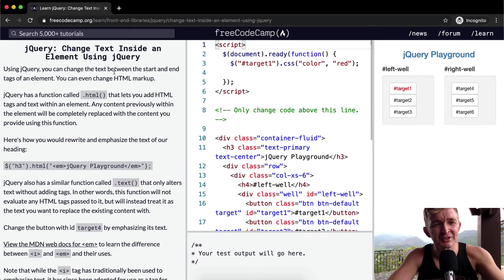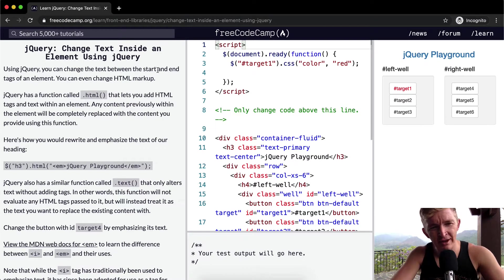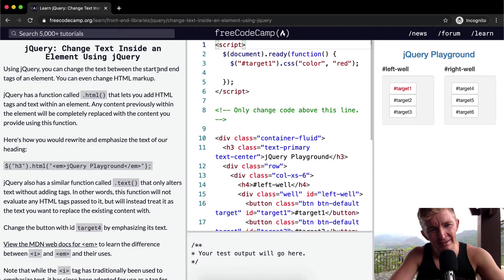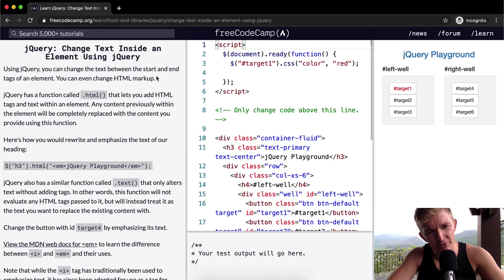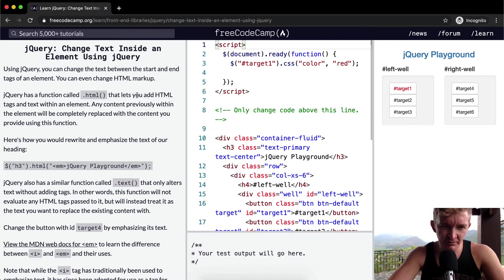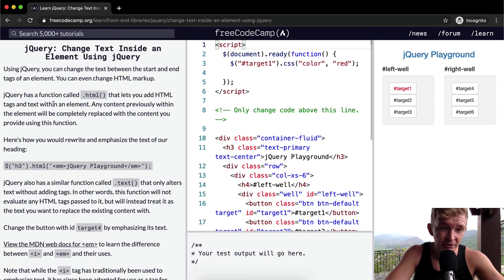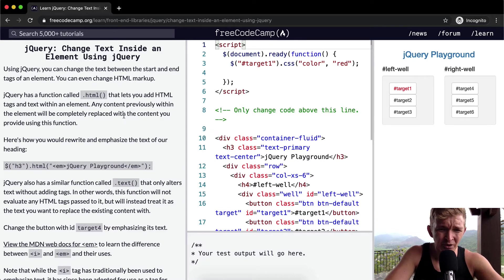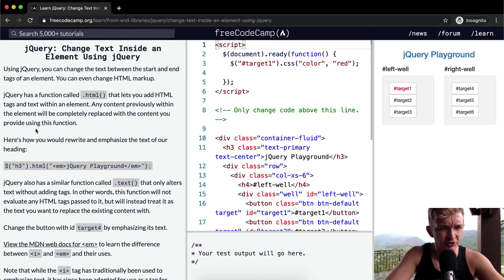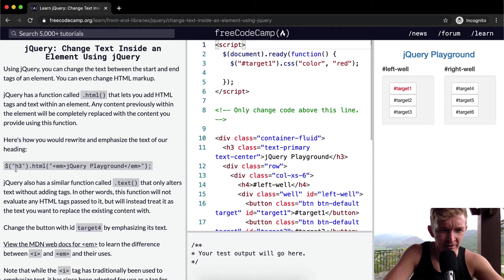Using jQuery you can change the text between the start and end tags of an element. You can even change HTML markup. jQuery has a function called .html that lets you add HTML tags and text within an element. Any content previously within the element will be completely replaced with the content you provide using this function. Here's how you would rewrite and emphasize the text of our heading.